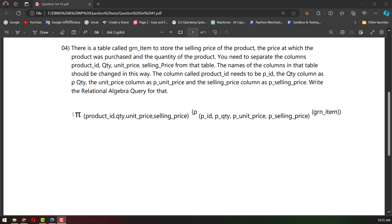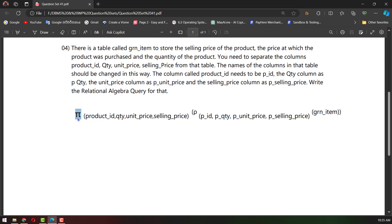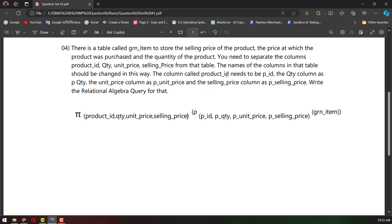If we have a number of questions, we can search for projections and search for the column. We can ask for product ID renamed to PID, quantity renamed to P quantity, unit price renamed to P unit price, setting price renamed to P setting price, and rename.